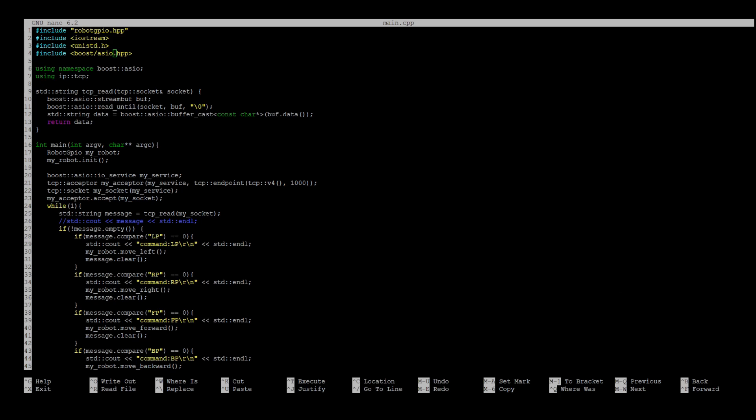In TCP read function, I'm using streambuf class and data method to get the message from the socket. Robot GPIO class and init method I used to control robot movement, so you can comment that.